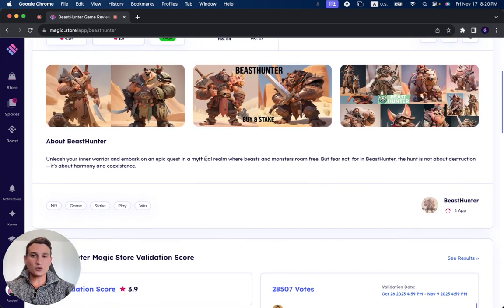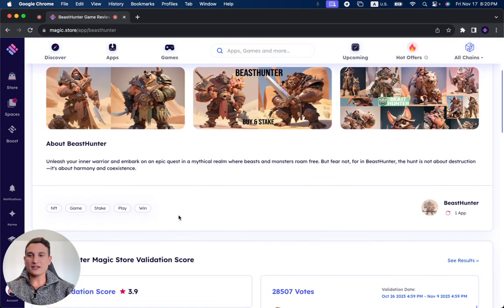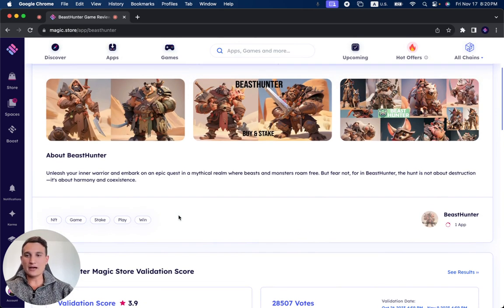Let's read what the project is. Then we're going to go to some validation stats. About Beast Hunter: